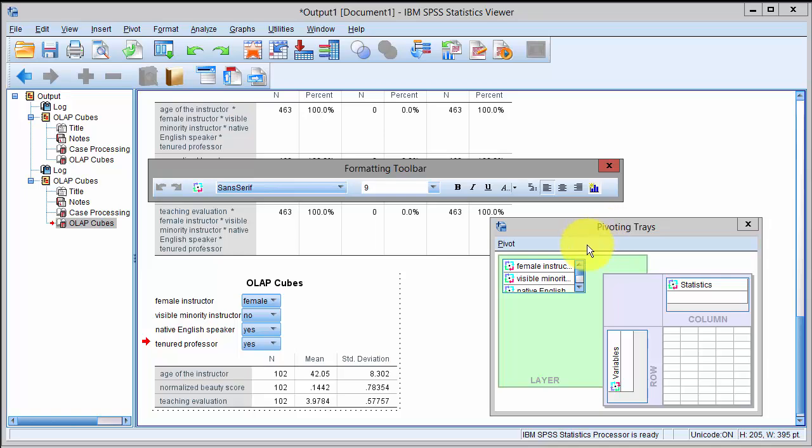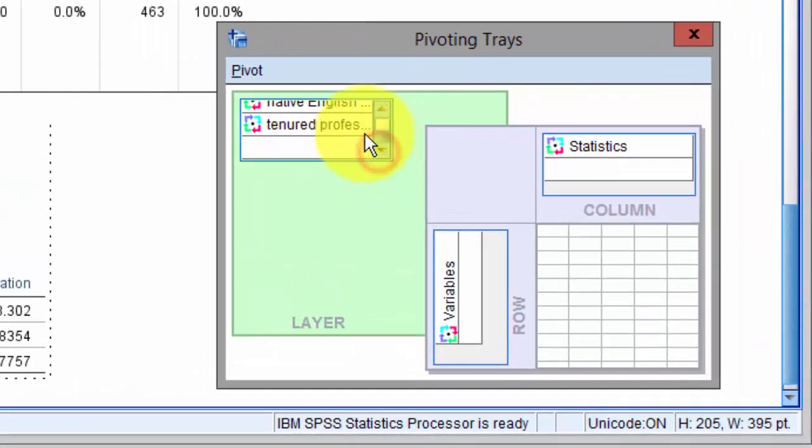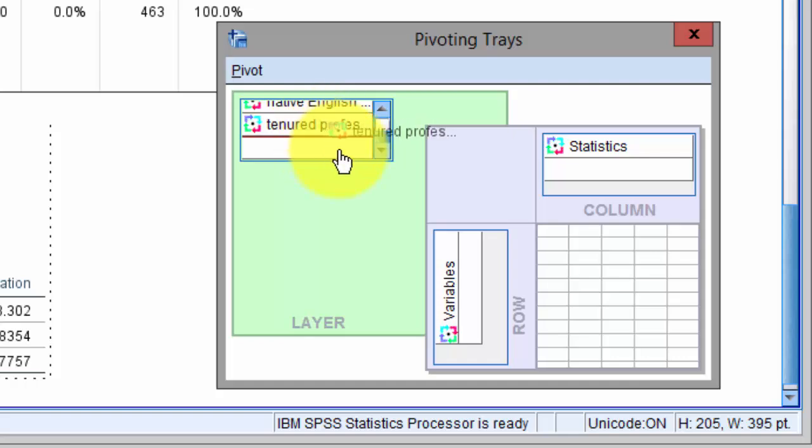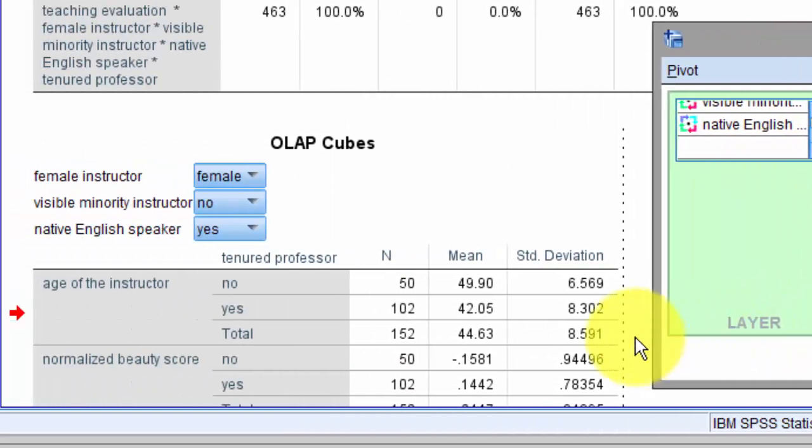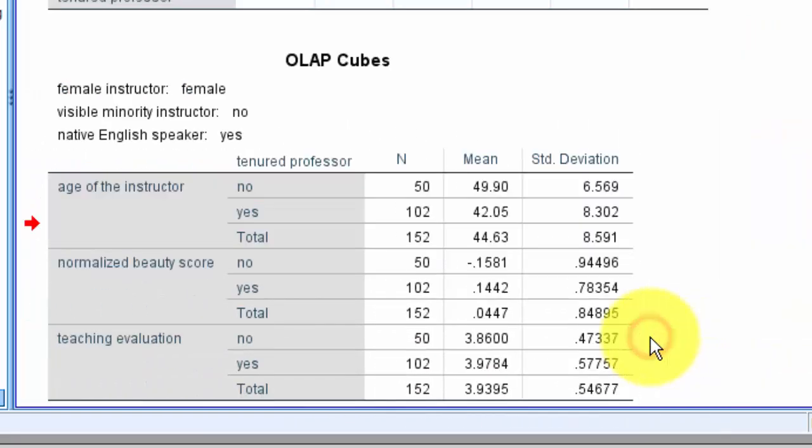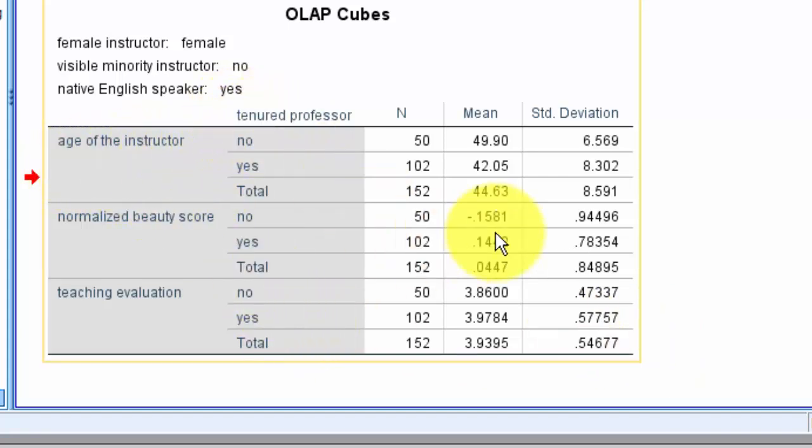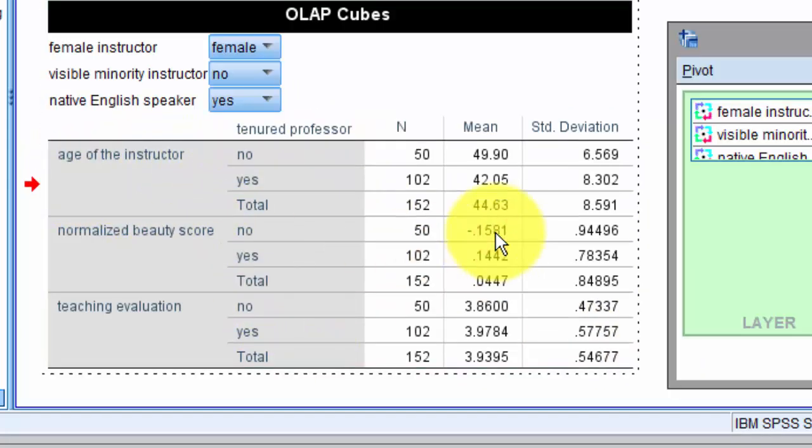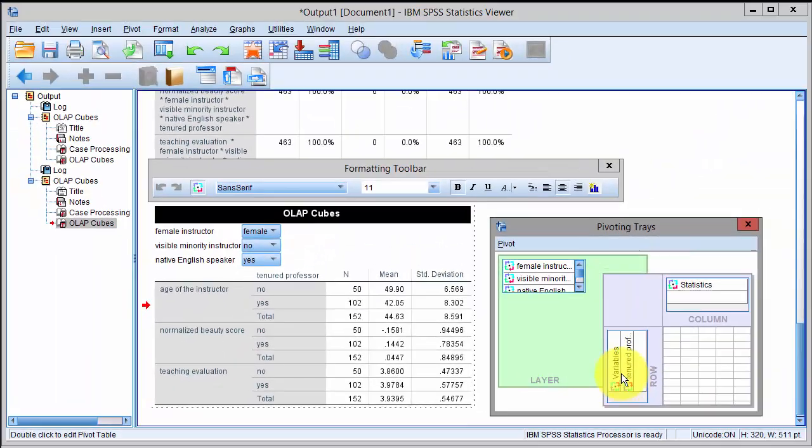The pivoting option is very interesting. Let's say we take the tenured variable and drag it and drop it here, and all of a sudden our table is updated here. You could see that now we have added a new dimension, and not only this, we can actually transpose our table.